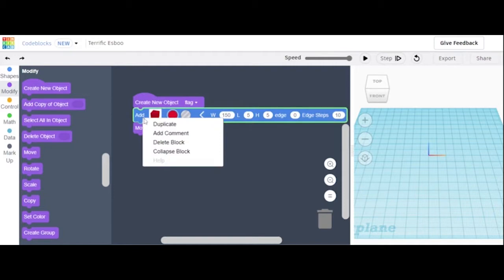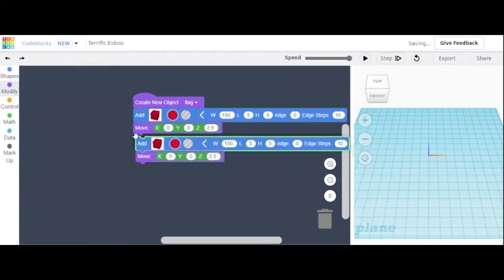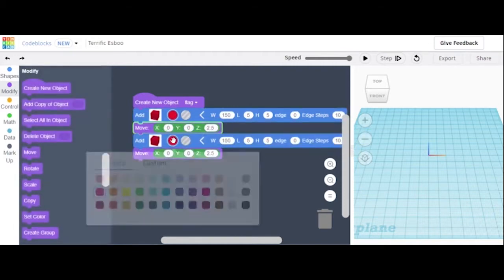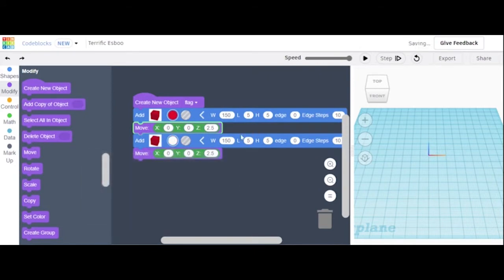We can then duplicate it, change the color to white since we are doing the different stripes, and change the coordinates to 7.5.